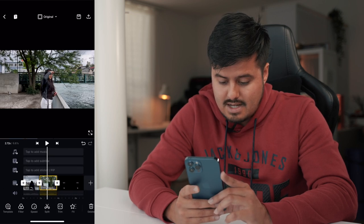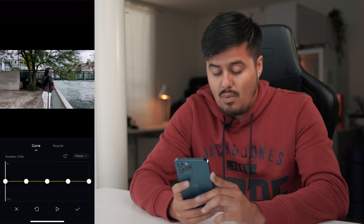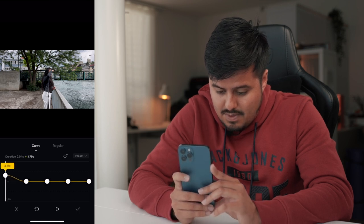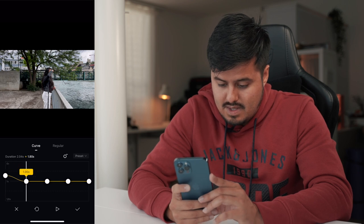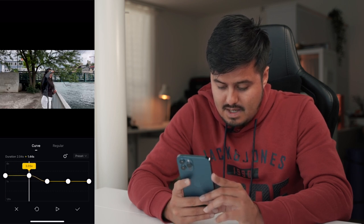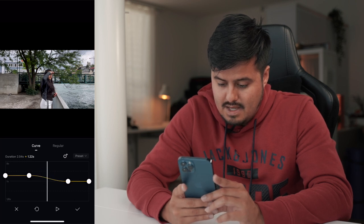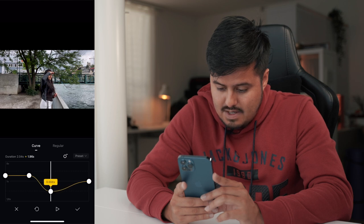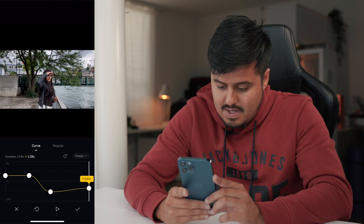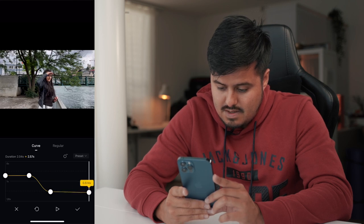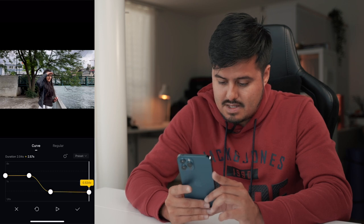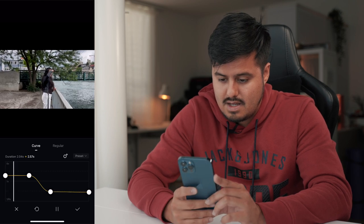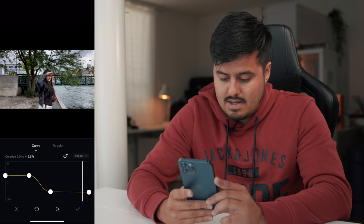Let's move on to the second clip — select speed. I want the clip to start fast, so I'm going to drag the left point upwards to around 3, same with the second point. I'm going to delete the middle point and drag this point down to around 0.5 so that it ends in slow motion. So we have this S curve again. Let's play it back. Hit the check mark.